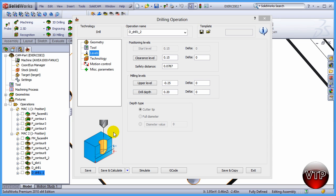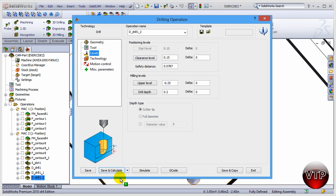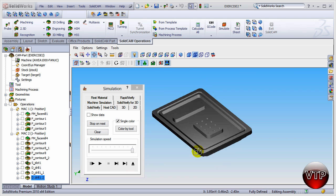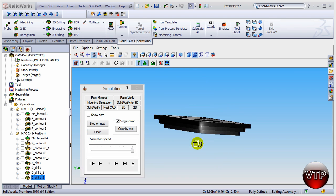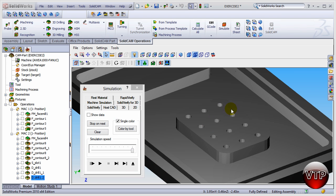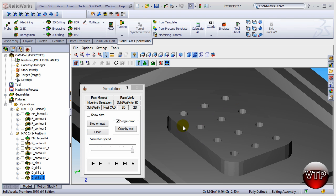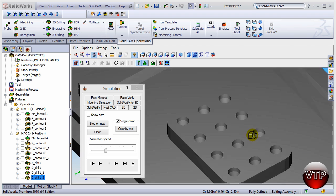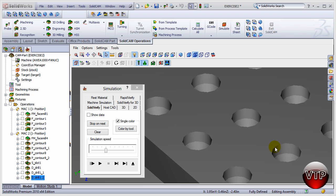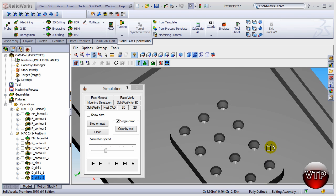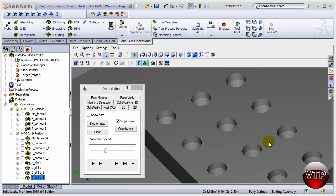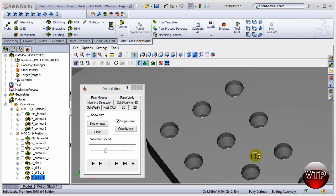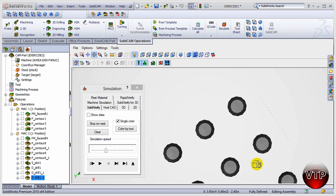Then click on Simulate. I'm going to set my part in a way where you can see what's going on, slow down my simulation speed, and then click on Play. And there you go, you're going to see your drill come down and tap drill all the holes.